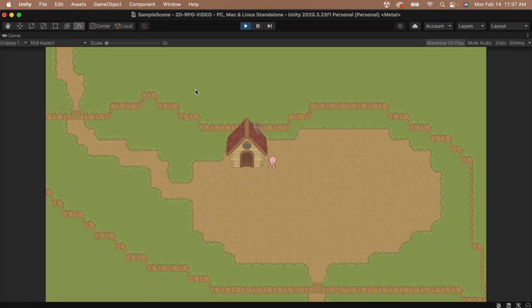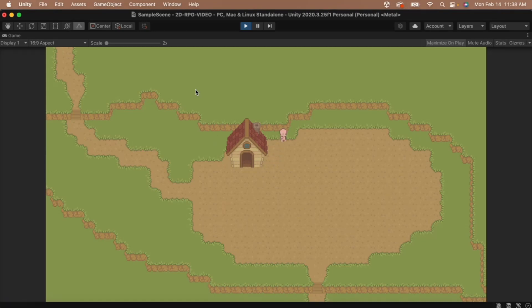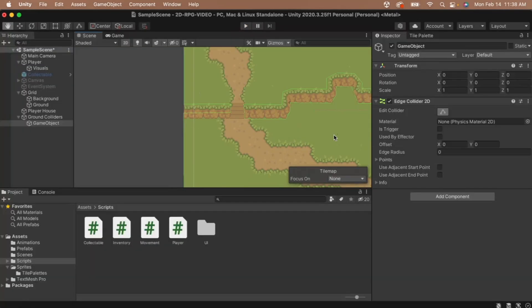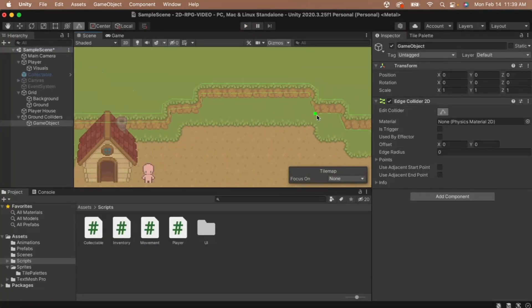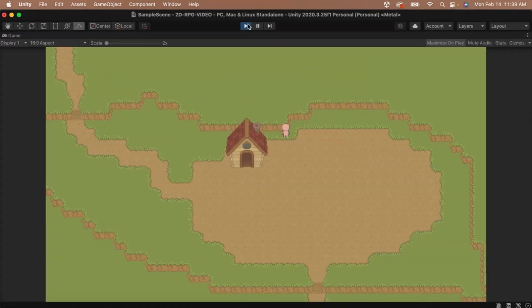Once you're done, you can test out your collisions. We have the same problem as we did with the house. I want my player to be able to run right up against the cliffs, but the colliders are currently preventing that. So, I'm going to adjust the colliders again, moving them up so I can run closer to the cliffs before colliding with them. And, we're pretty much done!